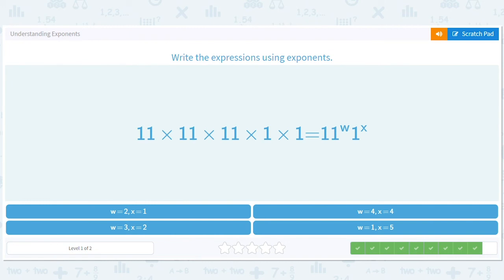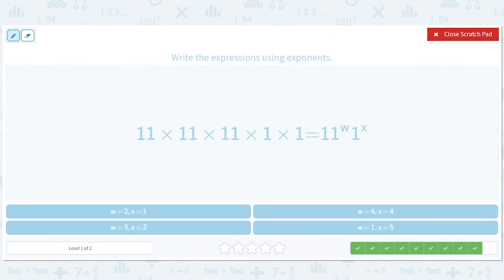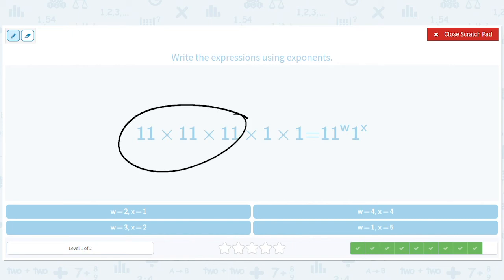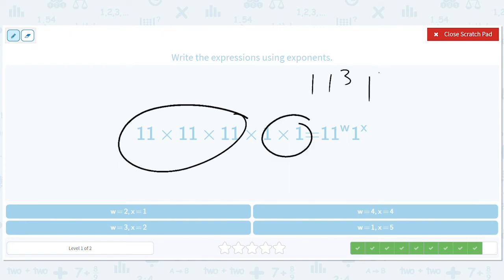Interesting. So this is eleven to the third. And this is one to the second. This is a little bit of a weird one, because one to any power is just one — so in theory any X would work. But to match the other problems and be consistent, we have W equals three and X equals two.